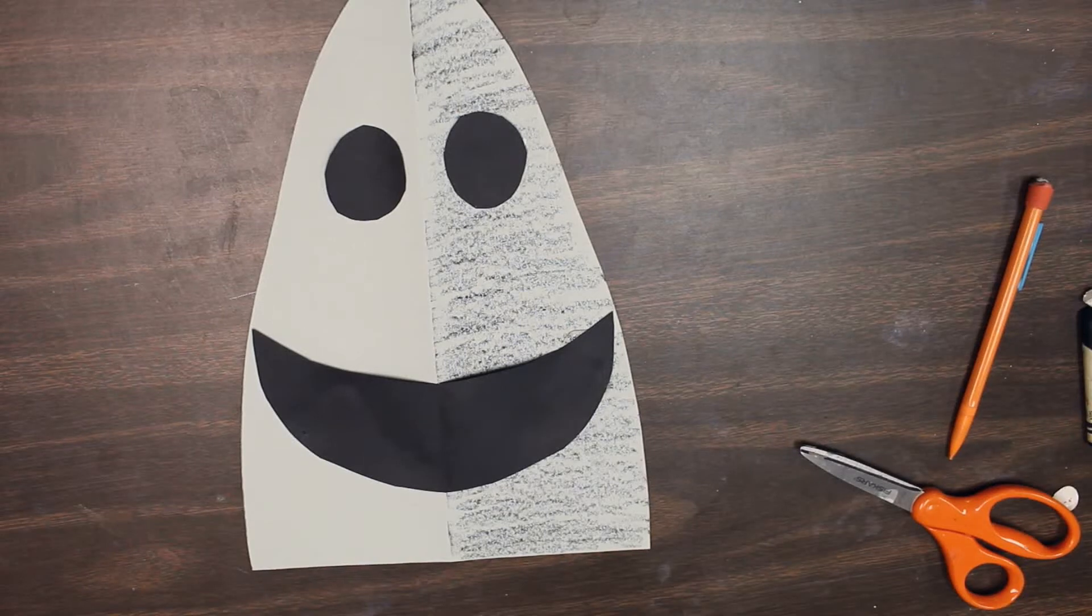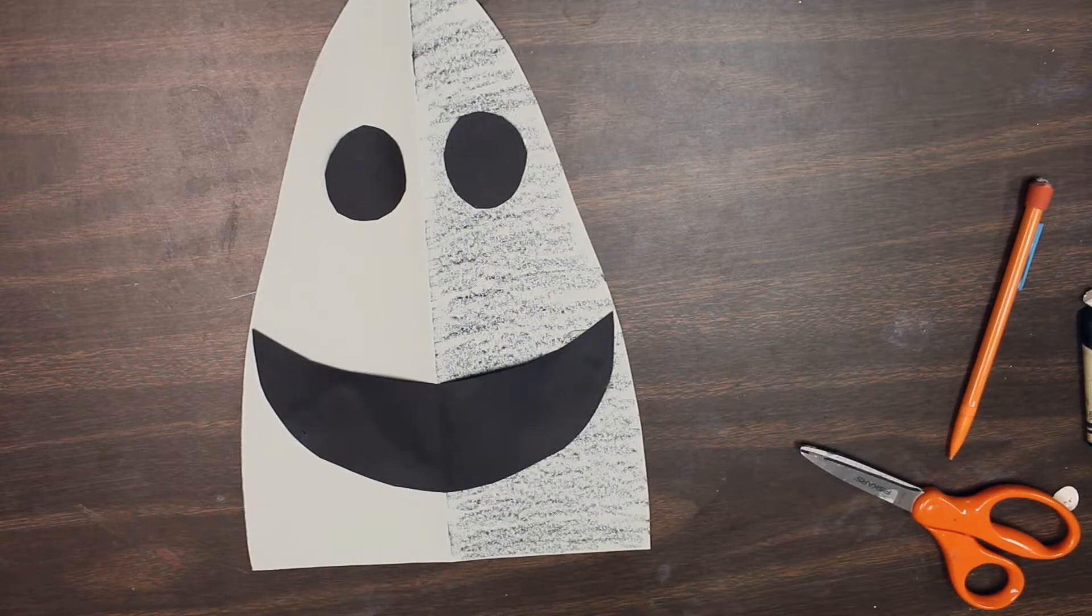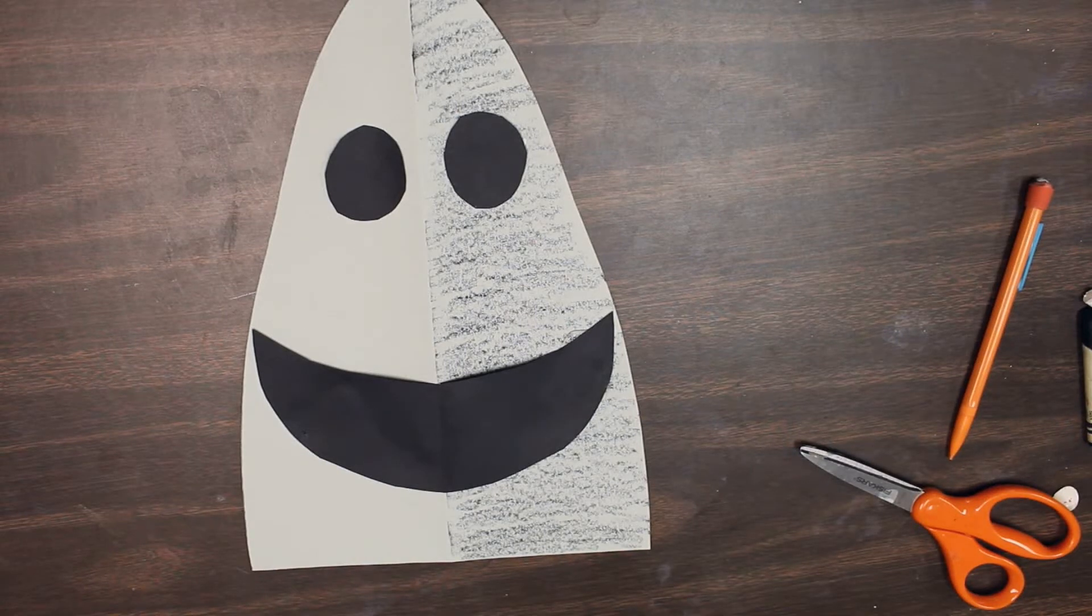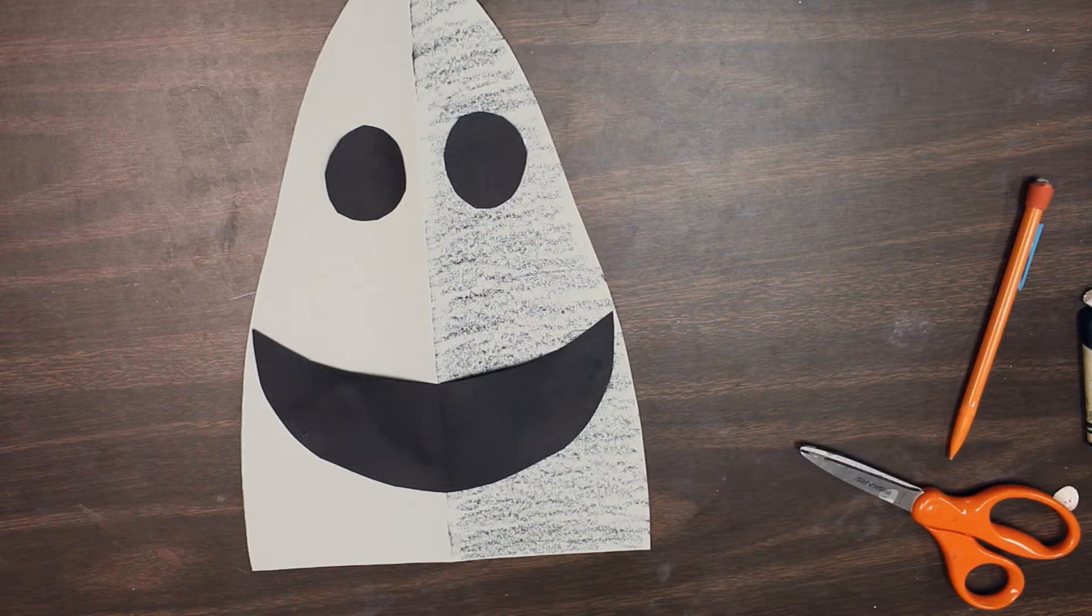Last week we made our shark head, our smile, and our two eyes.